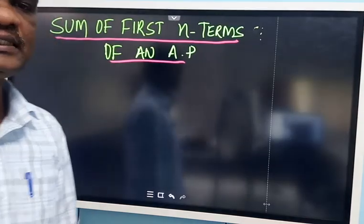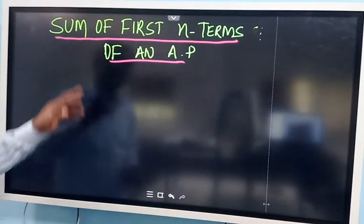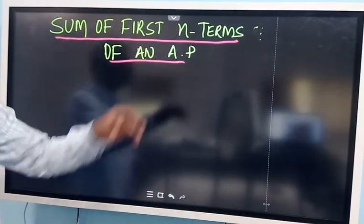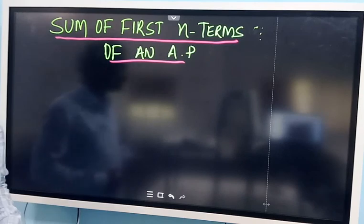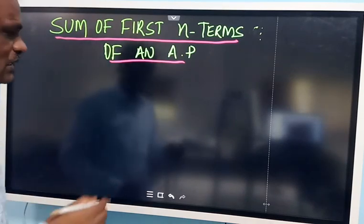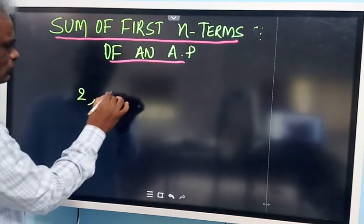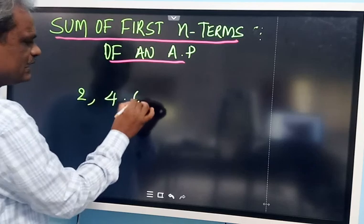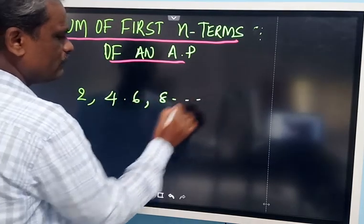Let us see now the formula to find out the sum of first N terms of an AP. What is the sum of first N terms of an AP? Suppose I take one AP: 2, 4, 6, 8. This is an AP.